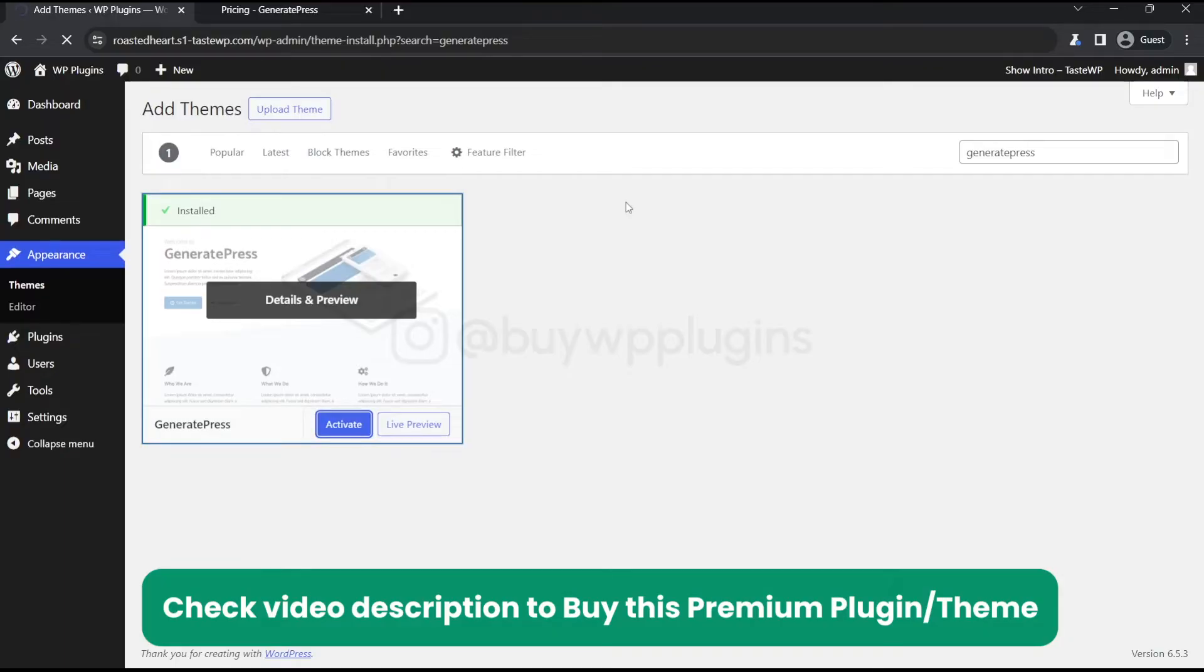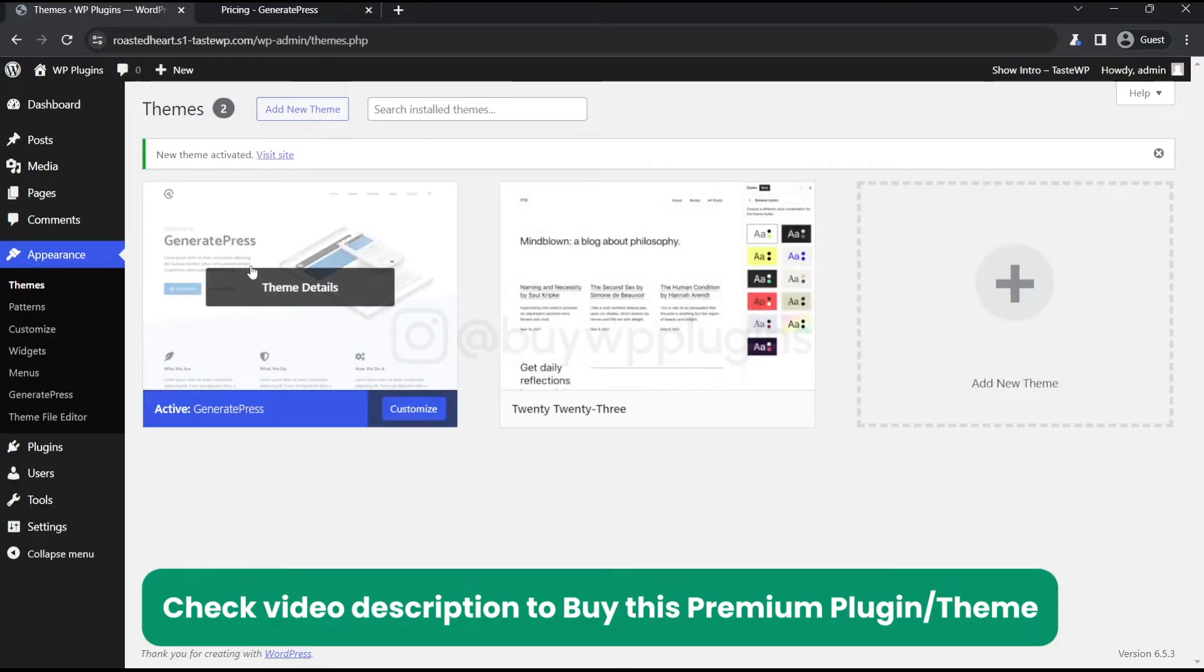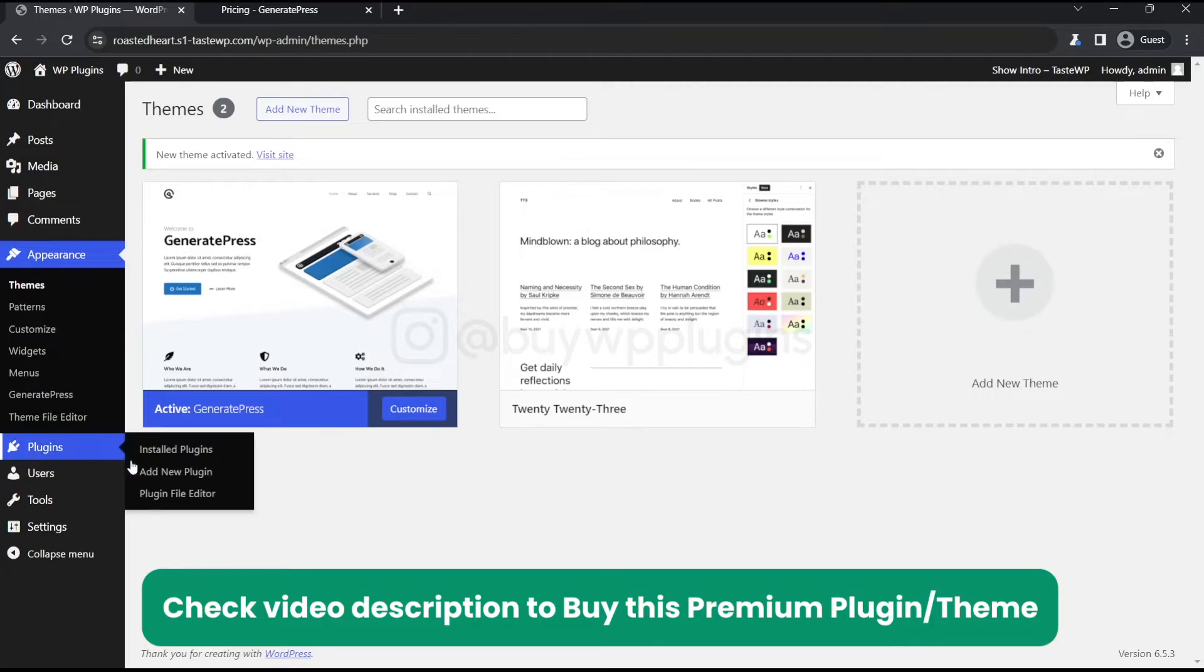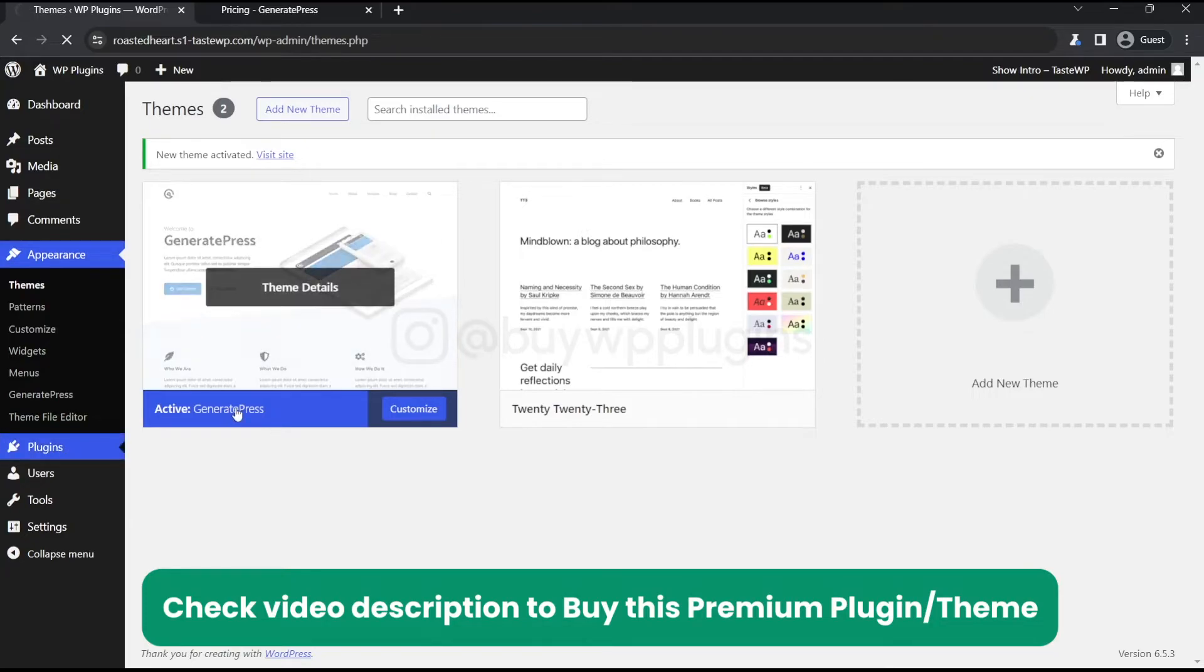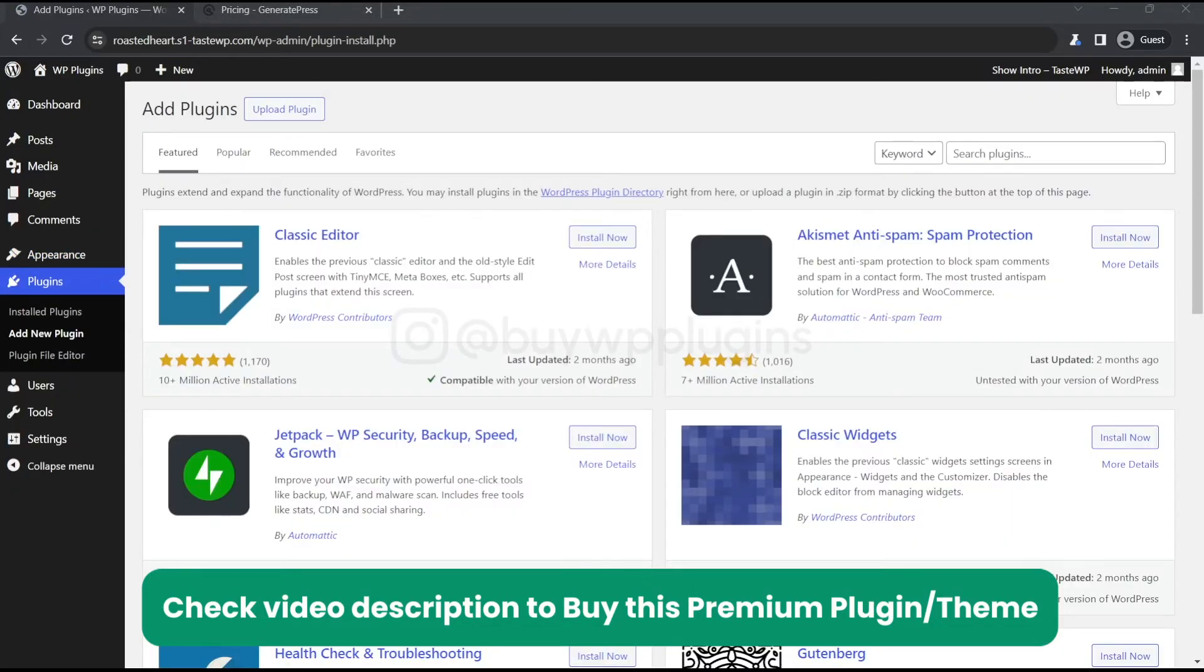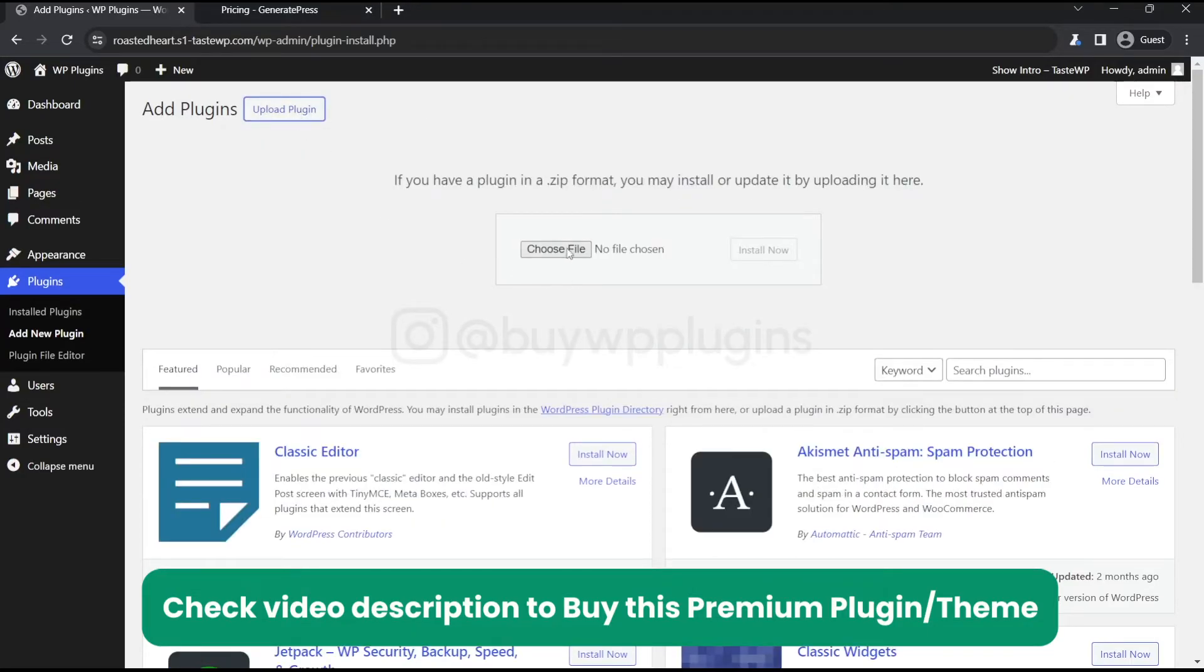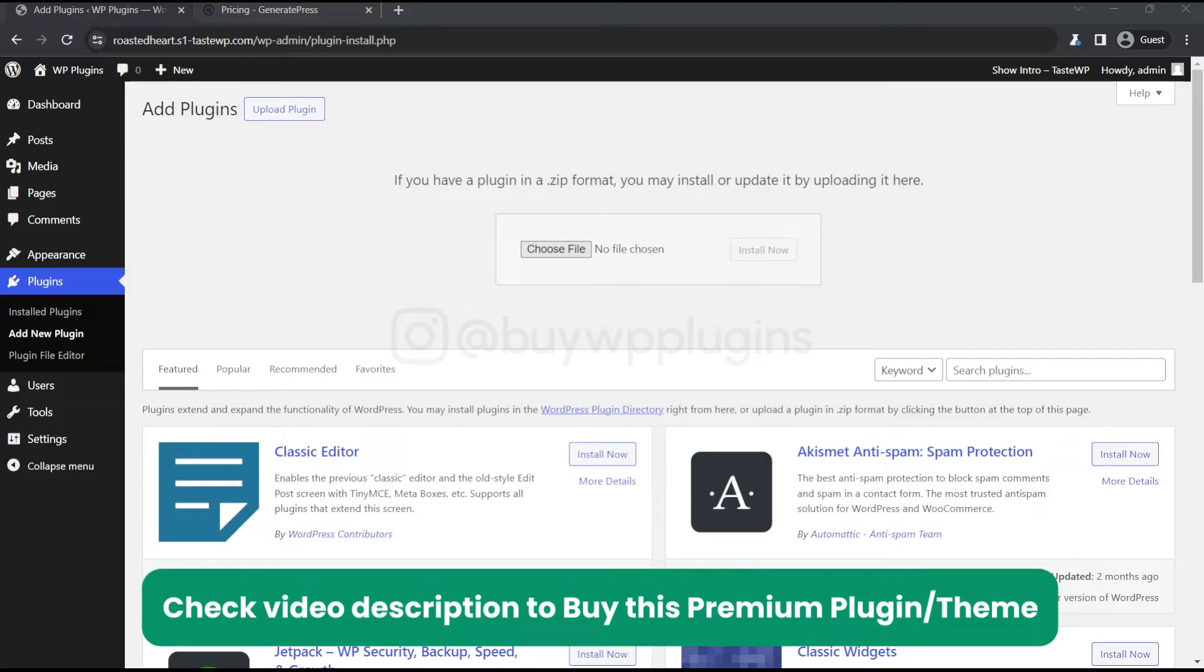Let's activate it. Now we have the free version of GeneratePress. Now we will go to the plugin section and add new. I'll go to the upload section and choose the file for GeneratePress.